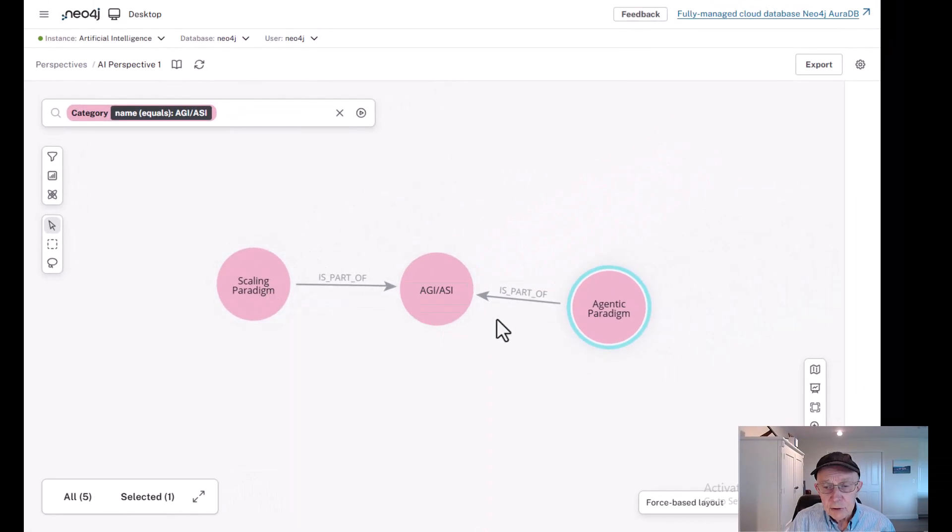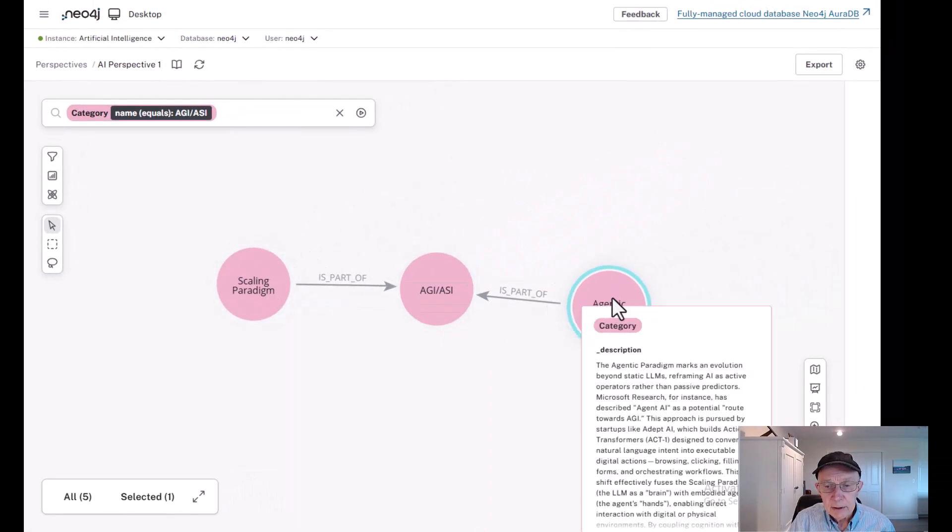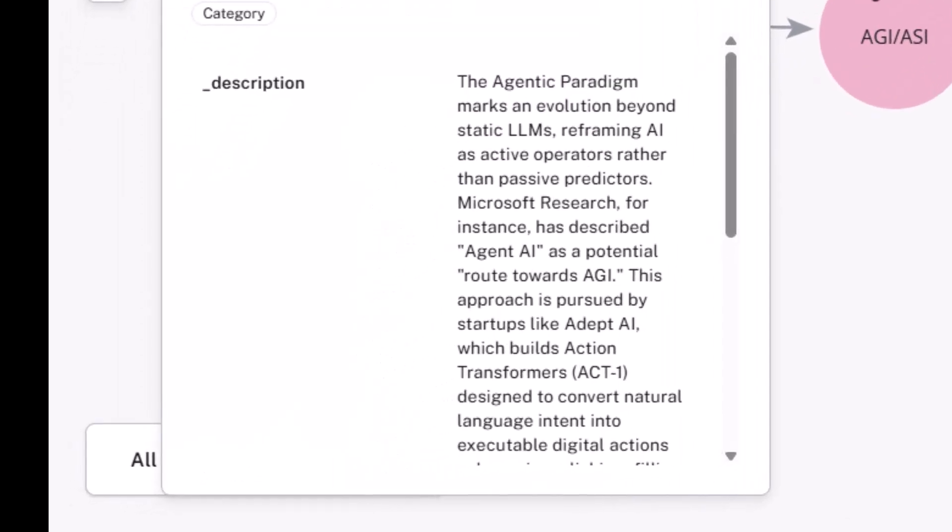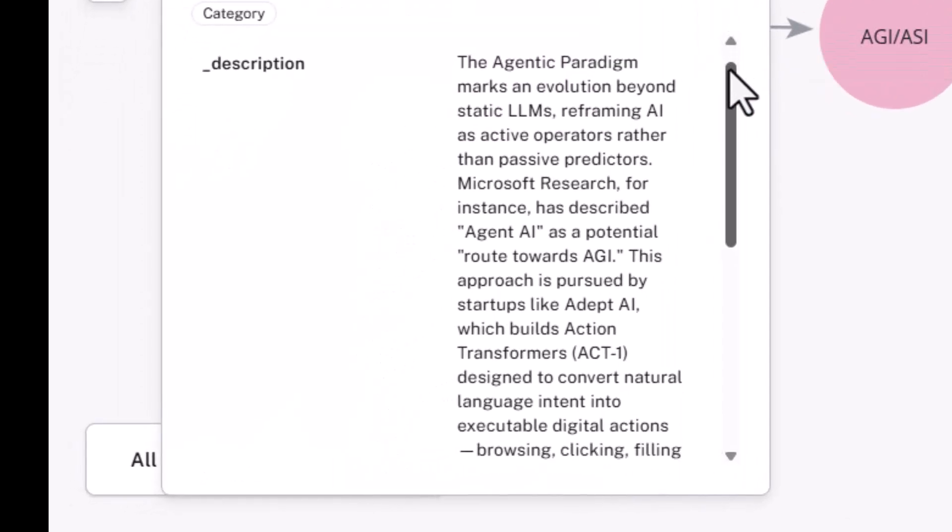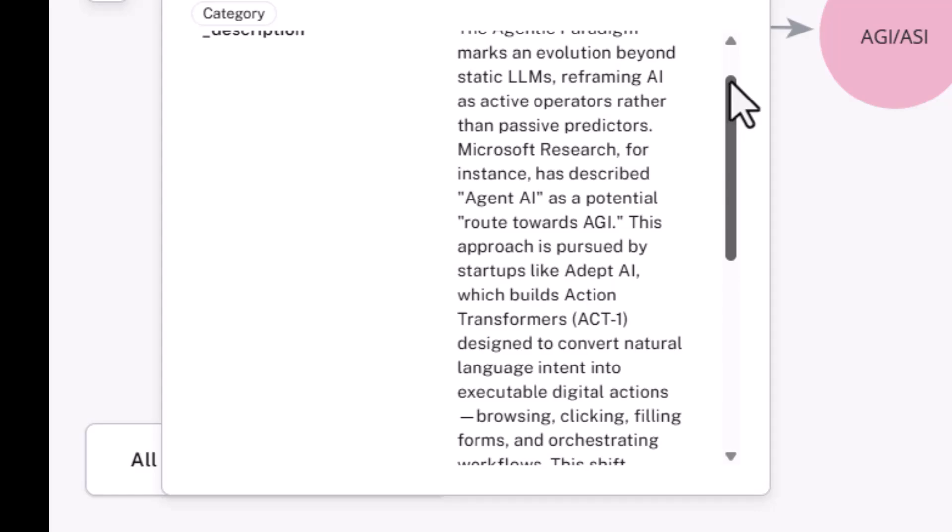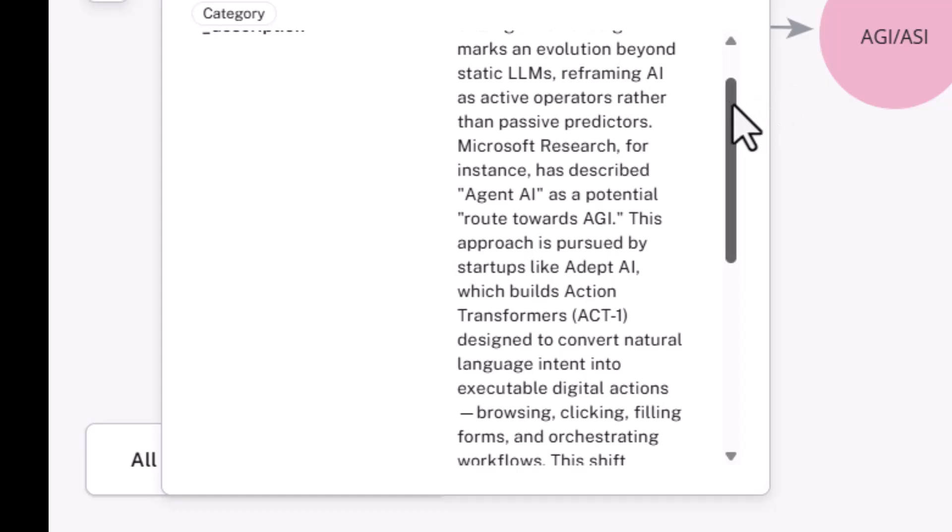Then there's the agentic piece. Agentic AI, let's take a deeper look at this. It's a paradigm that marks evolution beyond static LLMs and refers to more active operations. Microsoft Research, for example, is talking about agent AI or agentic AI as a potential path towards artificial general intelligence. And other startups are actively pursuing this, as we'll see.